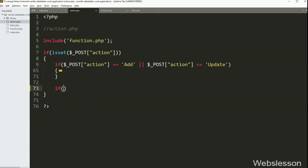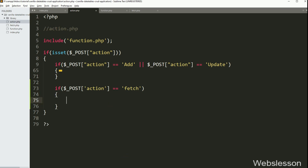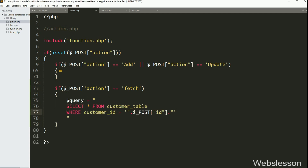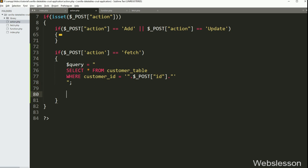In action.php, we have written an if statement, and under the condition we have written $_POST['action'] value equal to 'fetch'. If this condition is true, it will execute the if block of code. Under this block, we have written $query variable equal to 'SELECT * FROM customer WHERE customer_id = $_POST['id']'. Below this query, we have written $result variable equal to $connect->query($query) — this method will return the query execution result in an array format.